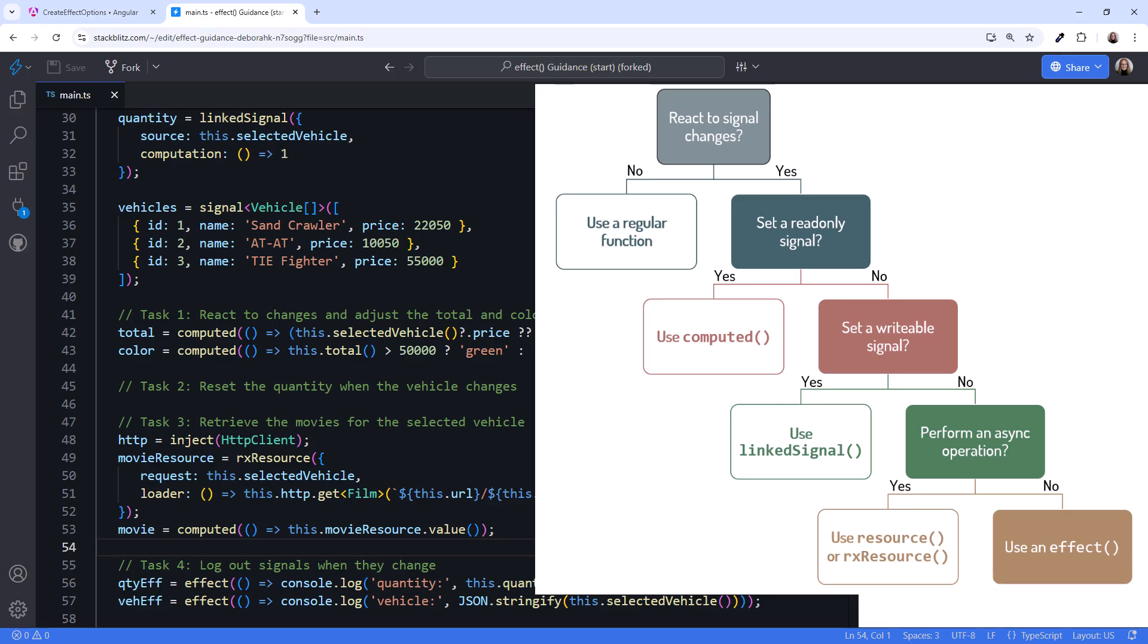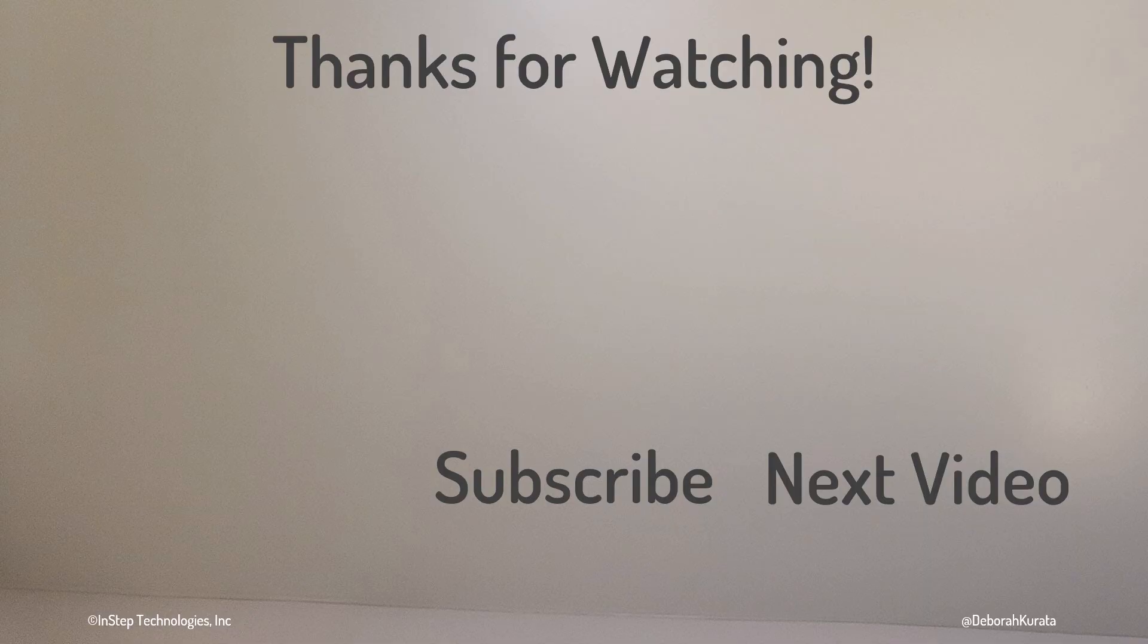Are you using effects in a unique way? Use the comments to share your techniques. Thanks for watching. If this content was helpful, please like and subscribe.